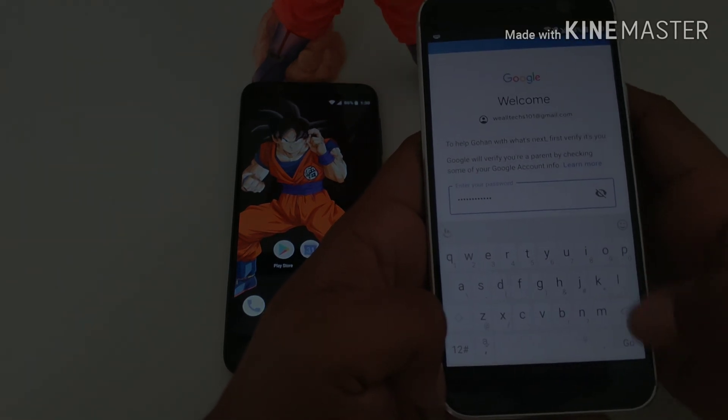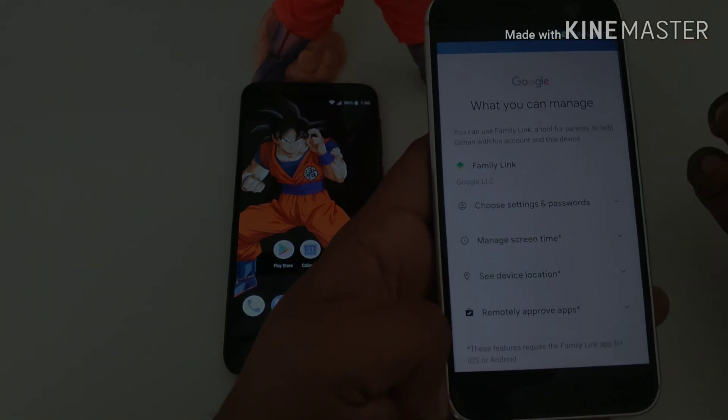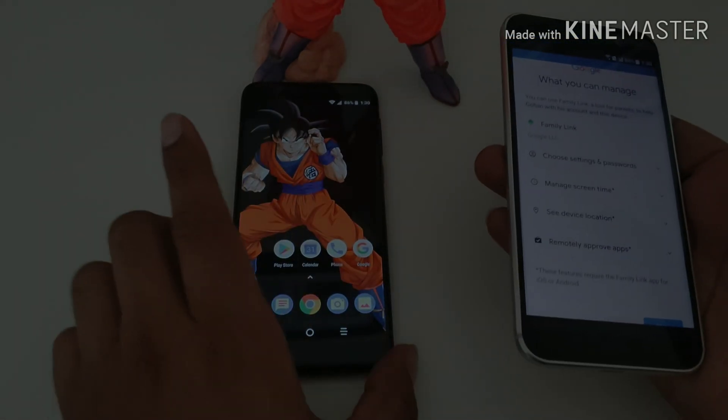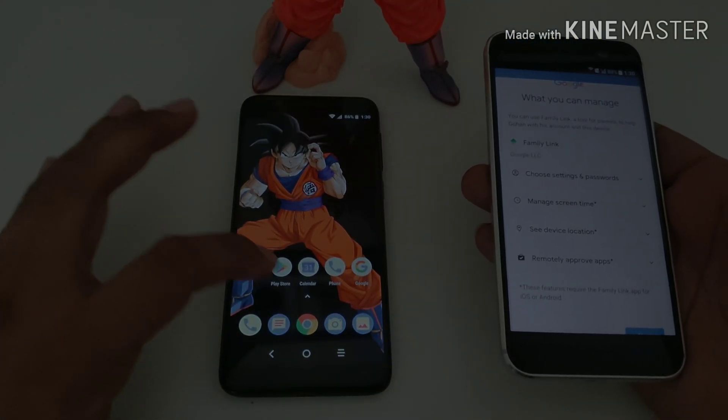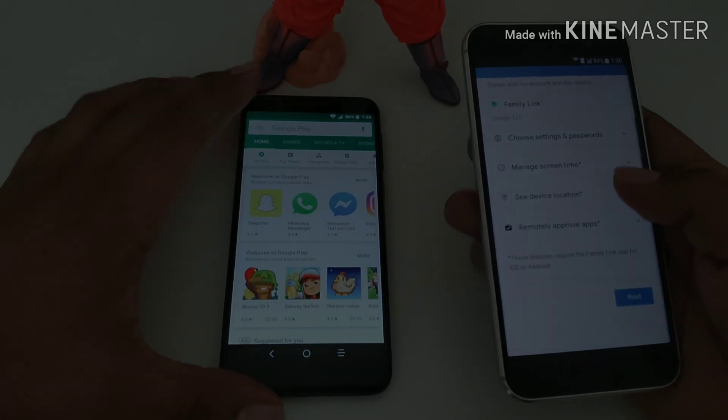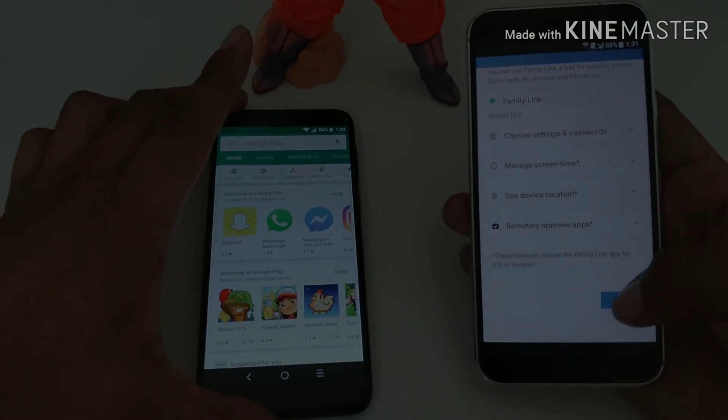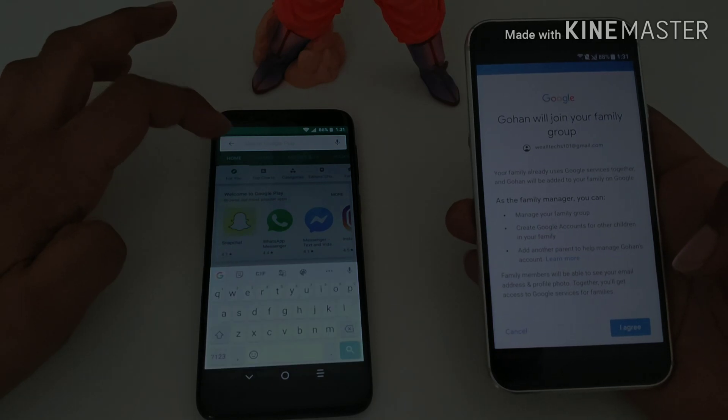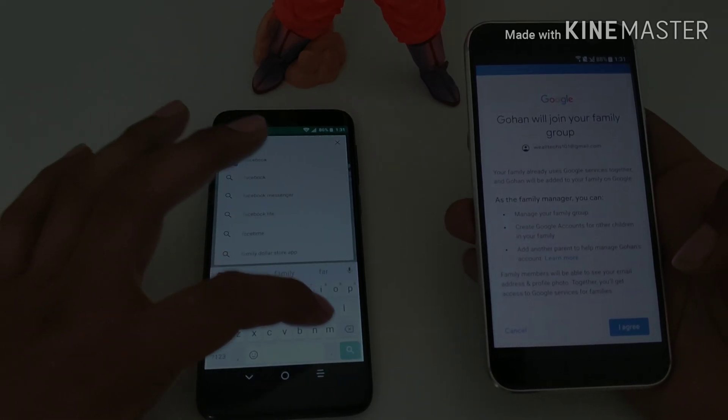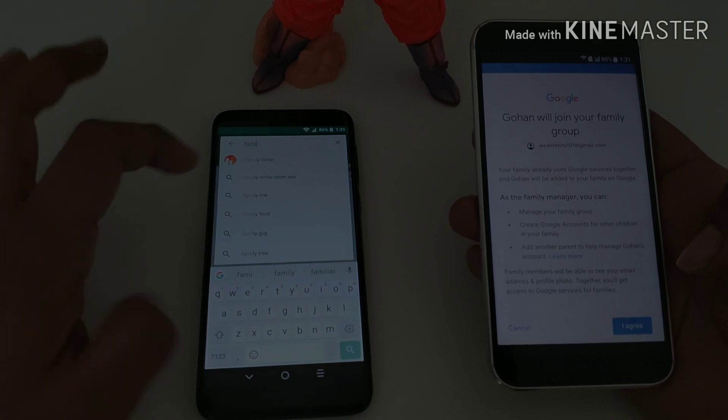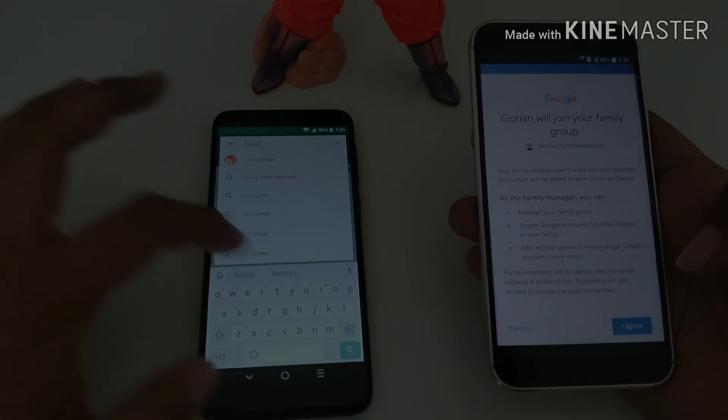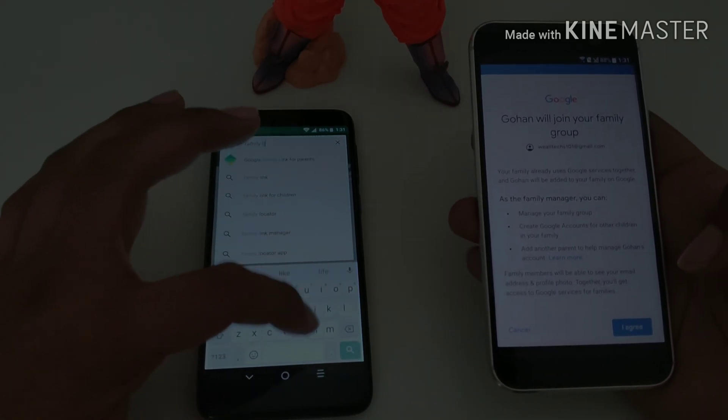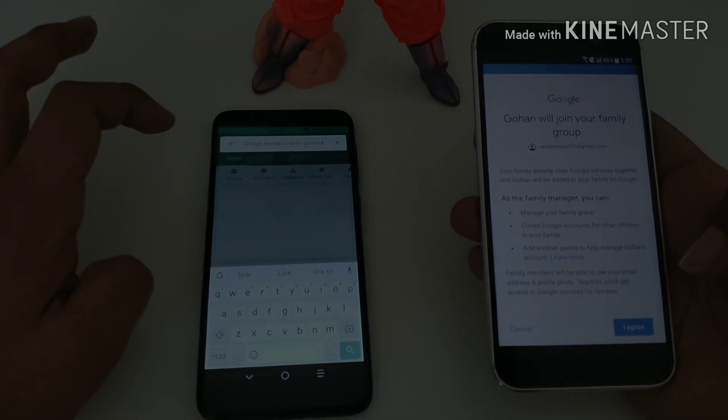Once you type in the password, you're gonna hit go. You are gonna need Family Link on the phone that you're going to be using as the parent one. It'll give you a breakdown of what it does. So make sure to download Family Link onto the other device you're going to be using to associate your child's Gmail account.